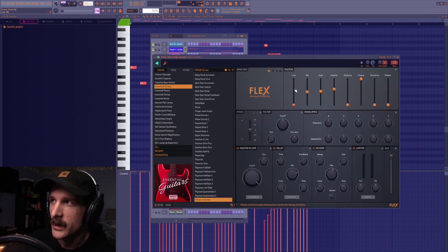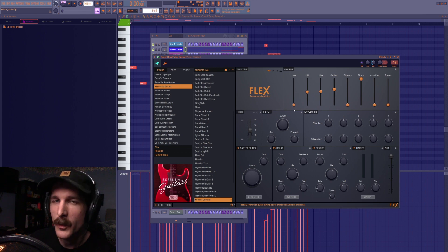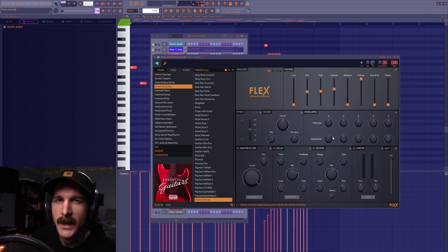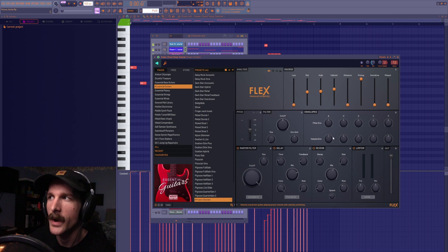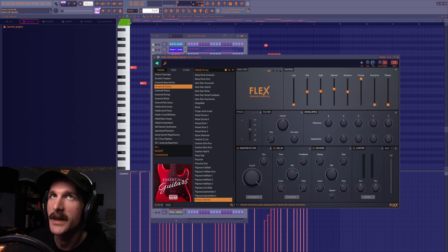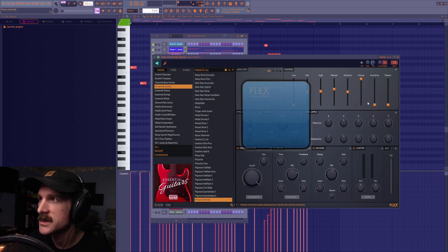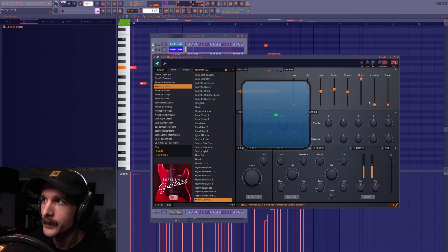The only adjustments I made was turning down the low band because I wanted this to be like a mid and high end filler since the other guitar's already taken up so much low range. And then I just turned the distance down because the one problem with this patch to me is it's so wide. So that kind of brings that in a little bit.